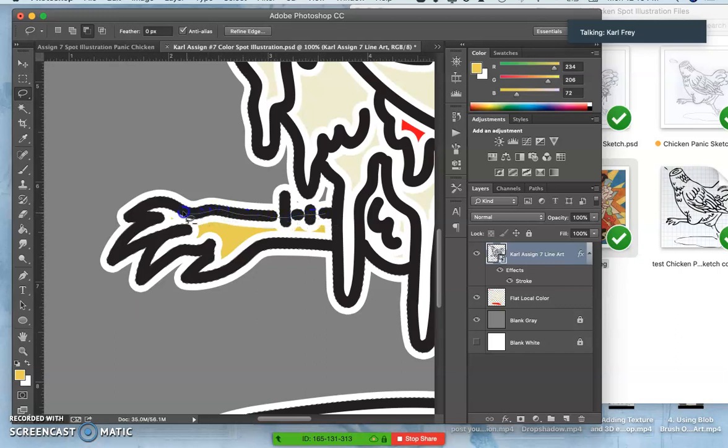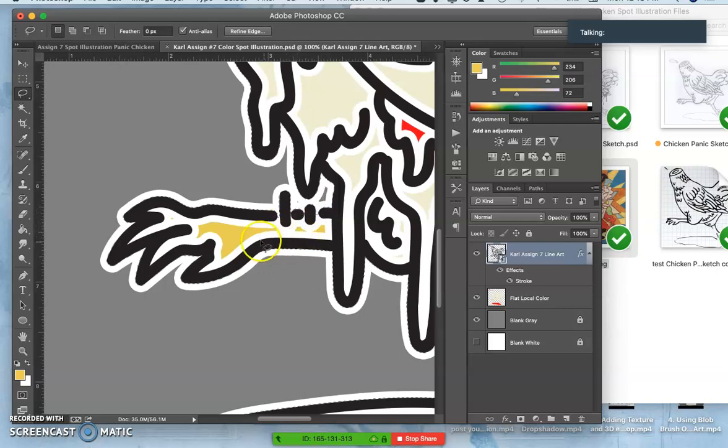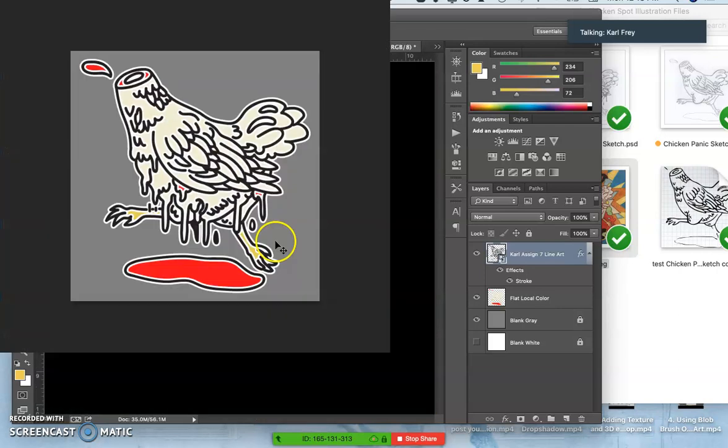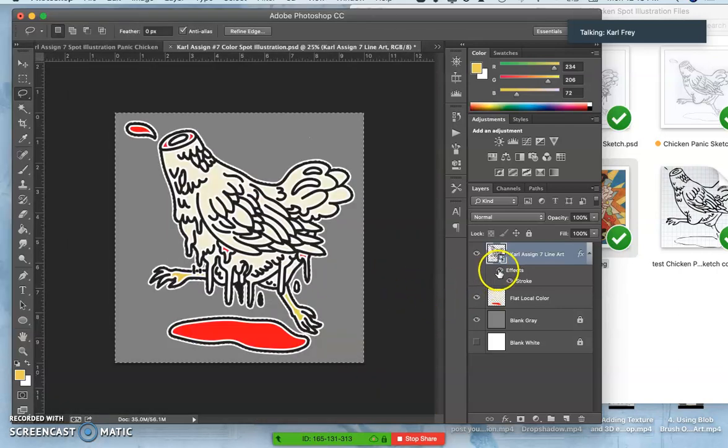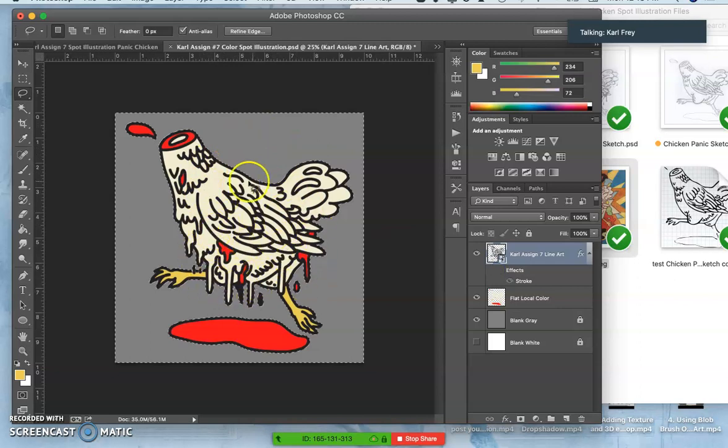So this is showing you that open edges hurt you in a few ways. You have to be aware of them and close them up. Okay, so now what I've done is I've just selected all the negative space around my illustration.